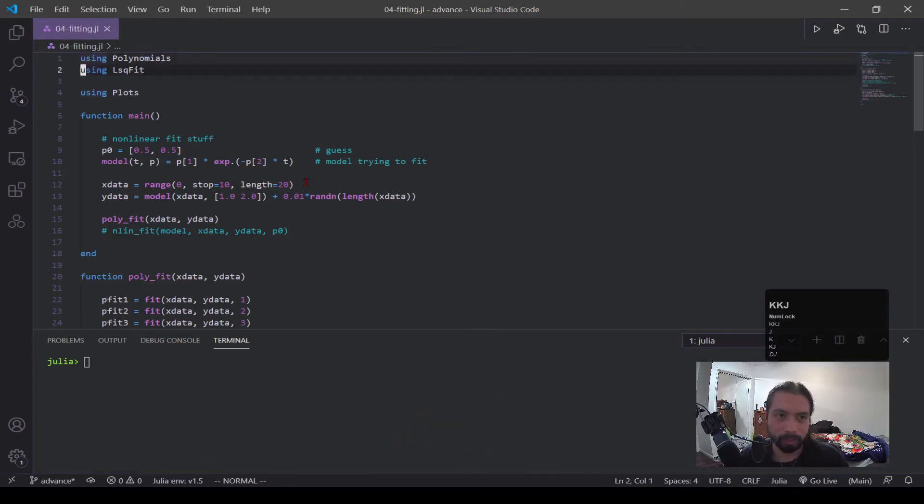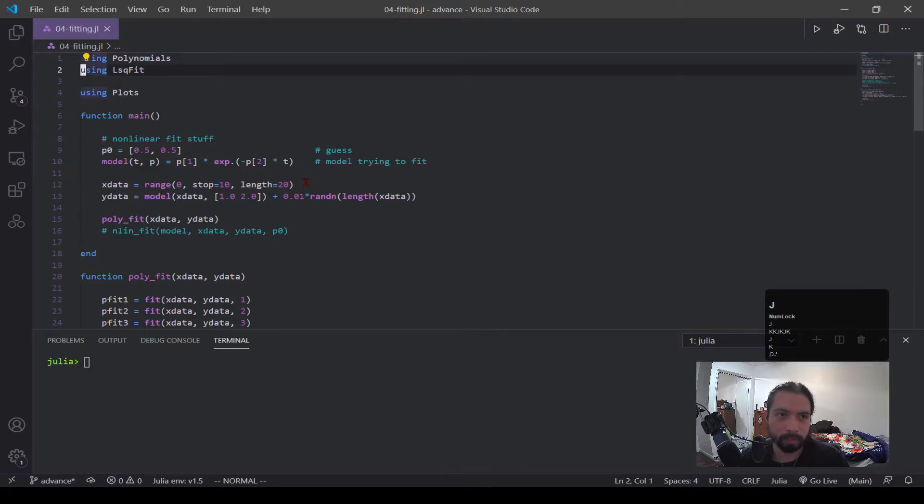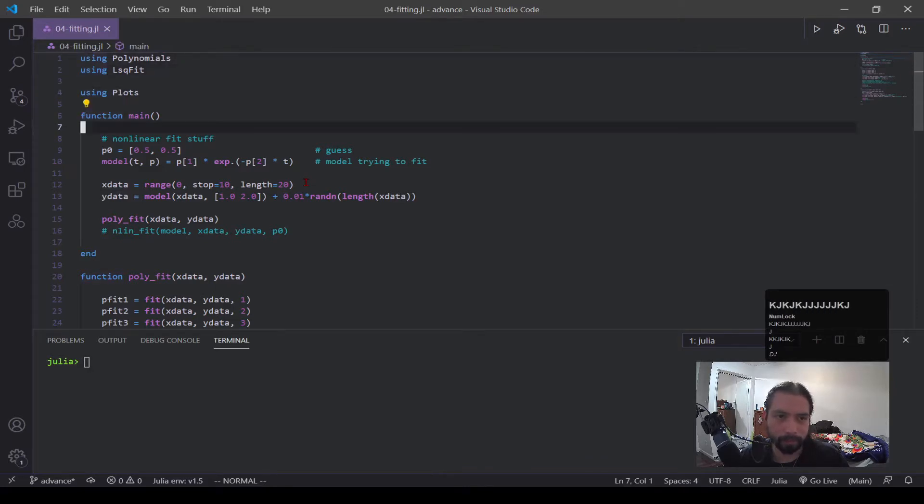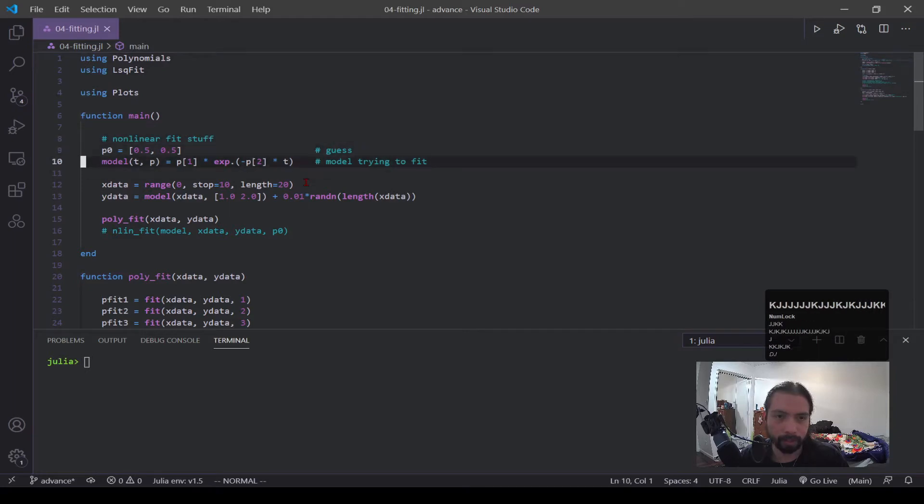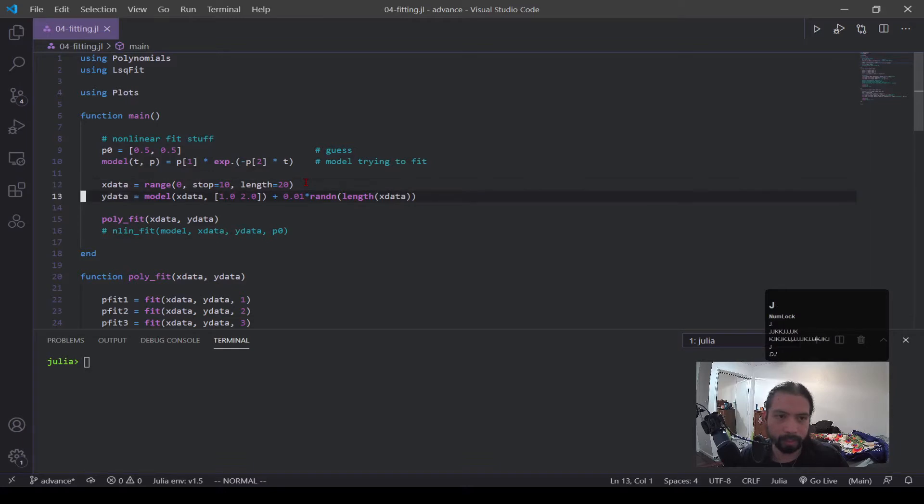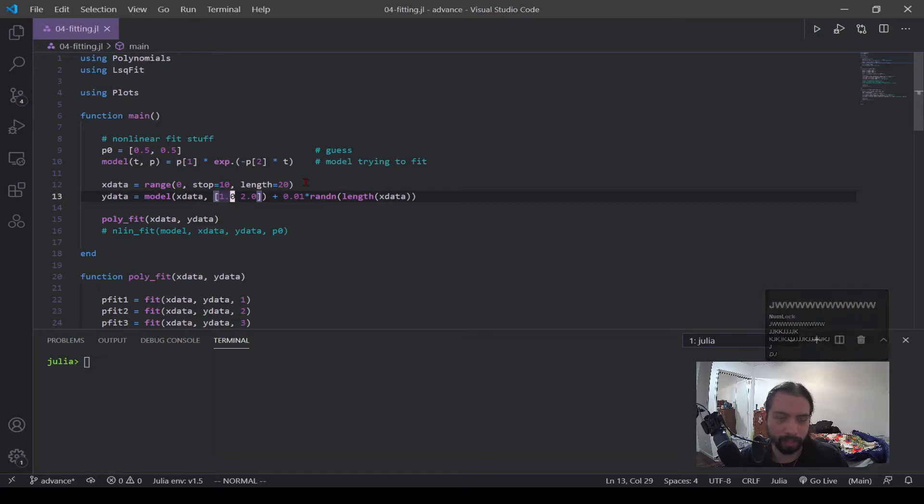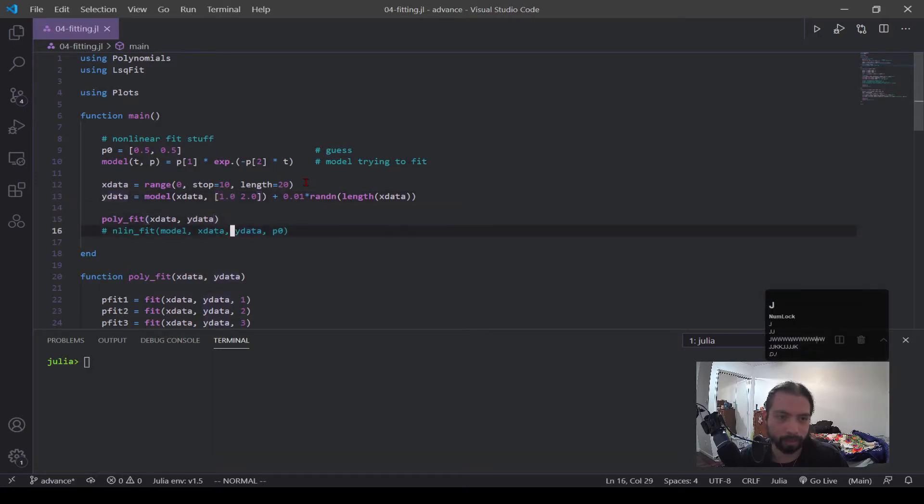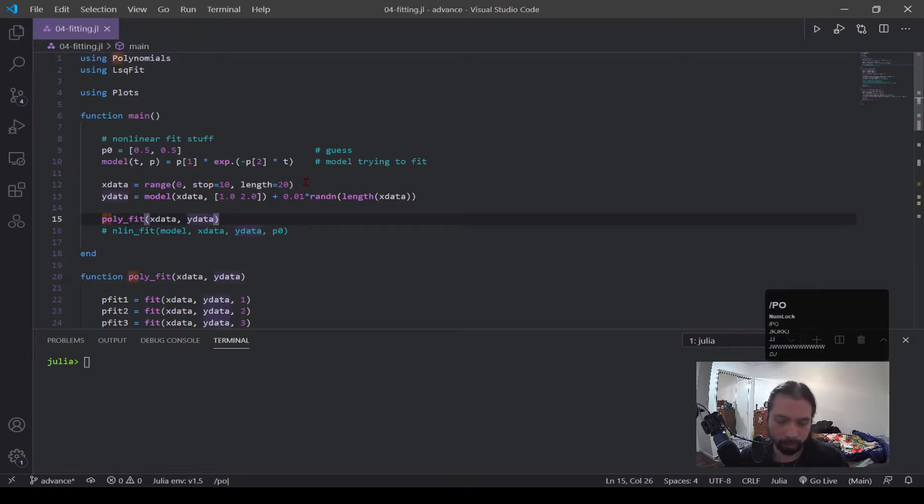So you can see I have two libraries here. I have using Polynomials and using LsqFit. These are the main two that we're looking at. I have my main function. This is for the non-linear case which we'll go into later. I have some x data, some y data, and this is with noise so it's kind of random data and then these two functions for the specific cases.